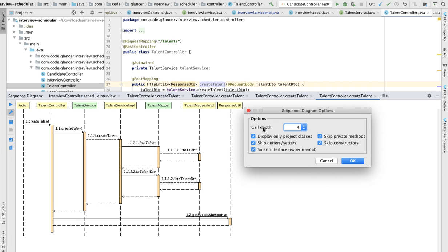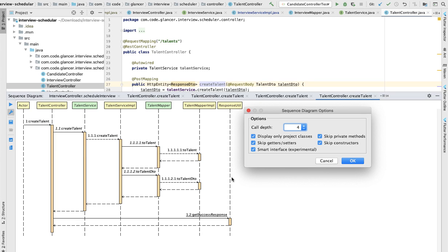But a very important point here is the call depth. What is the call depth? Let's say you have one class, and inside that class how many depths you want to go. Basically you can just increase and decrease it. For me, this talent controller is having very small ones, so I'm able to show you all very quickly.